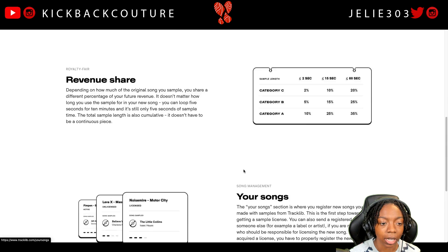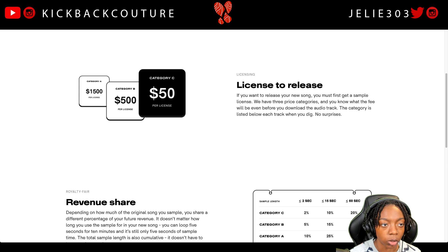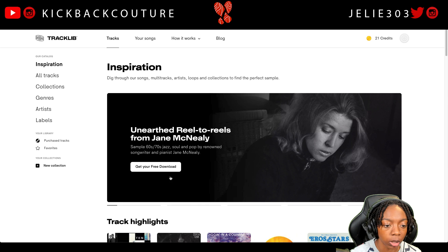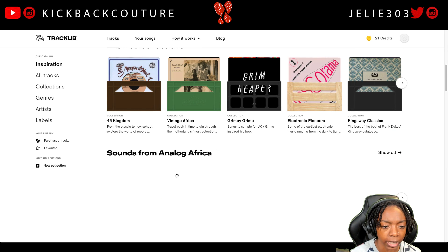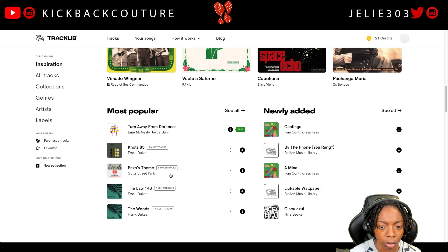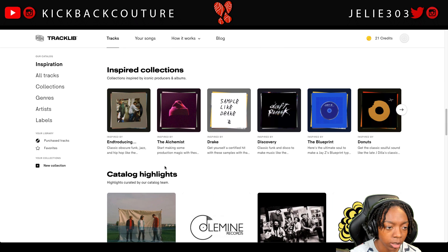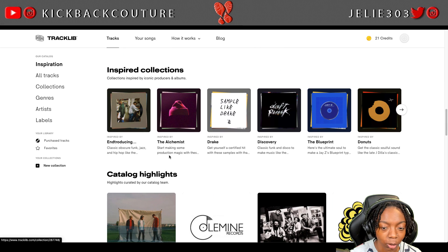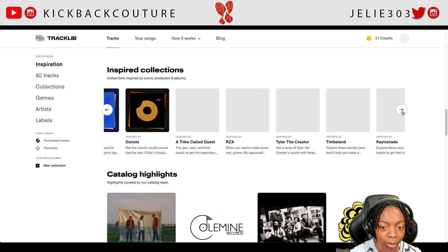Since it's a category B, I'll be giving them 15 percent of my revenue share. So that is how you use Track Lib. You just go through, find what you want. They have different collections from different producers.